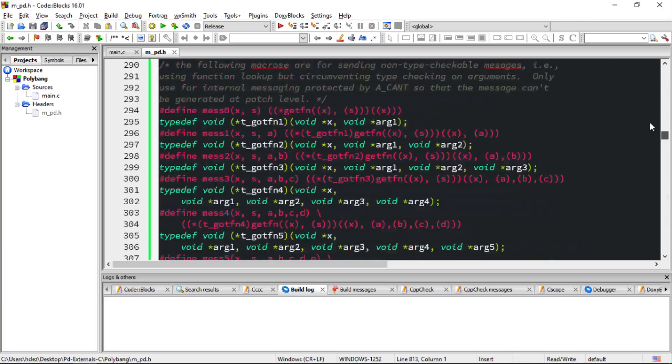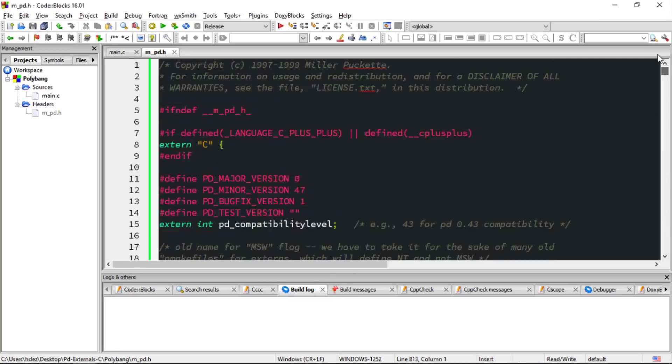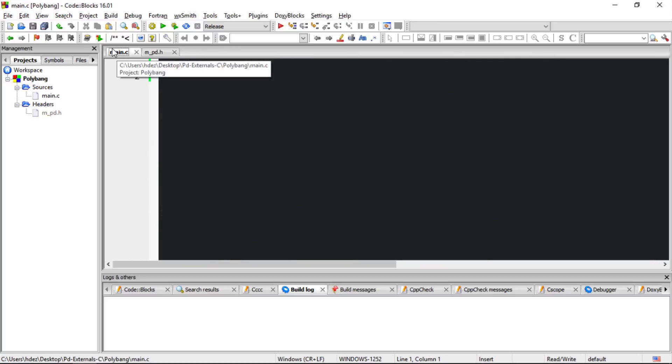Let's head back to main.c, and this file is where we would write all of the code for our external.